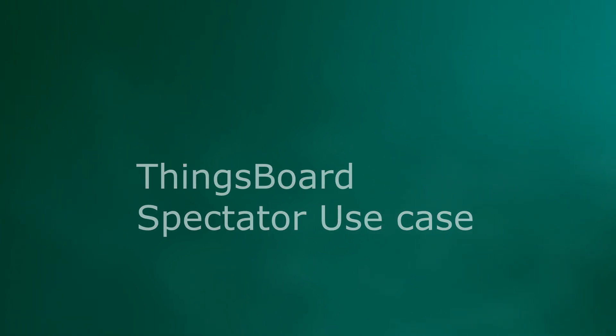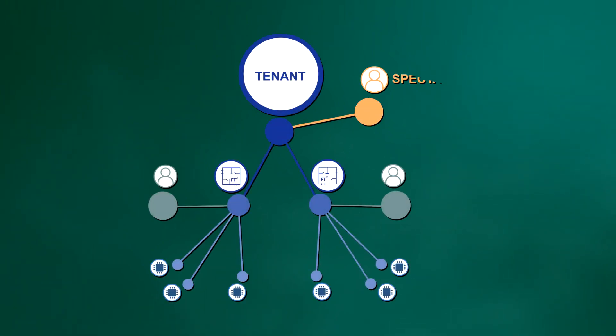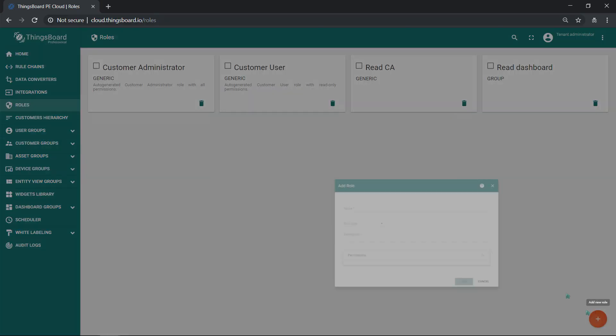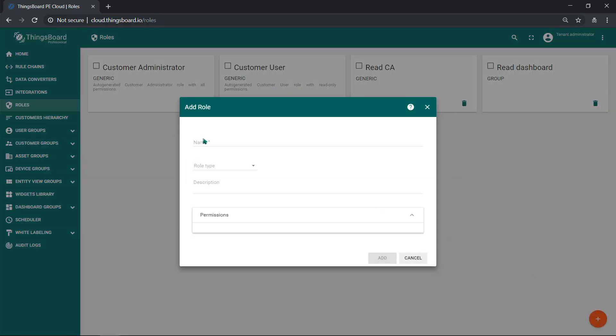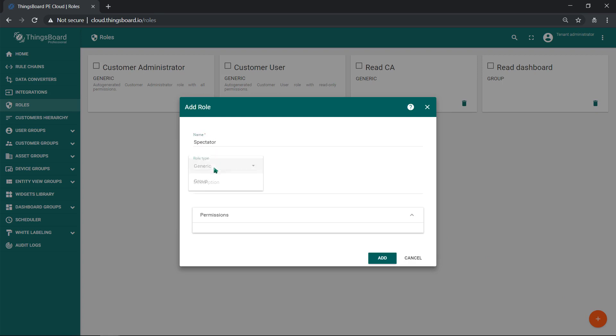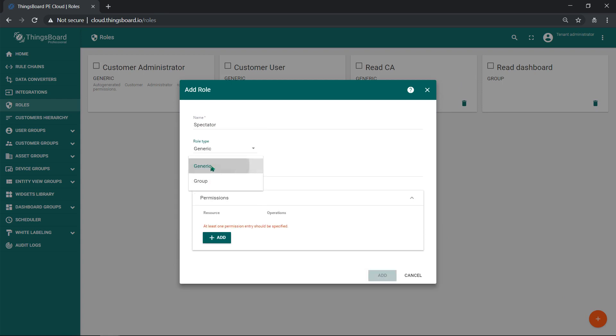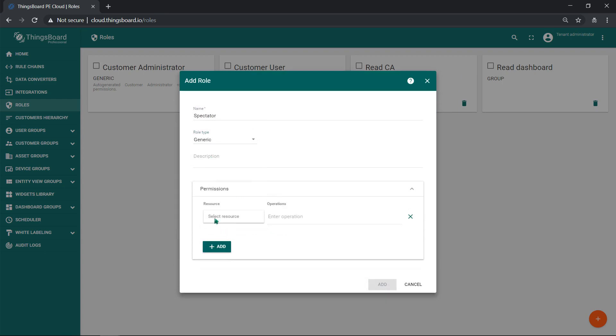Let's assume you'd like to create a user account that can browse all the settings in your solution, but cannot edit anything, even its login and password. For this purpose, create a spectator role with all resources and read operations and grant it to your tenant user from spectators user group.